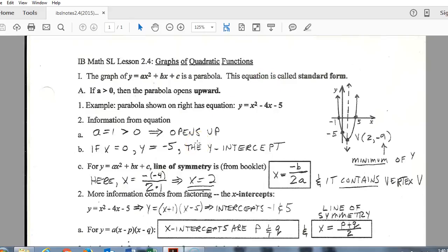Here are your video lesson notes for section 2.4 — just some further work with quadratic functions and their graphs, with a little bit of different formatting. We have a standard form, which is the common way that we see quadratics written, but we've also introduced other forms like vertex form, which we saw in section 2.1.